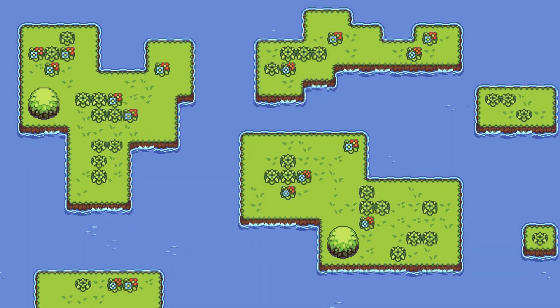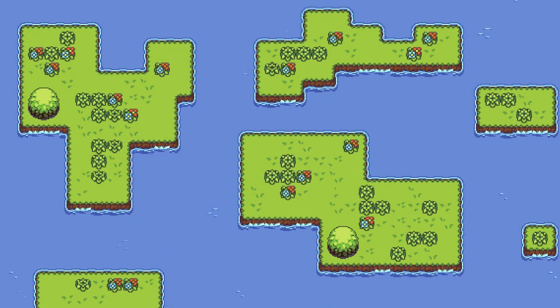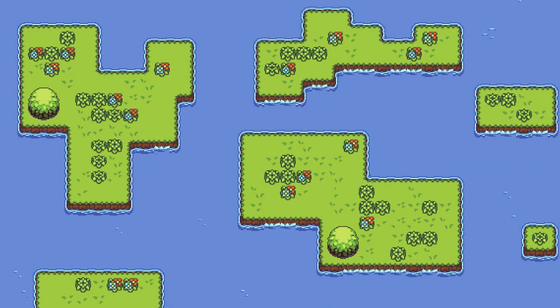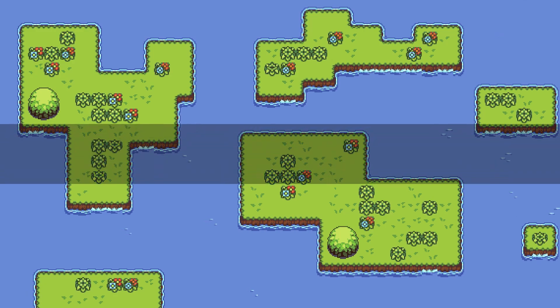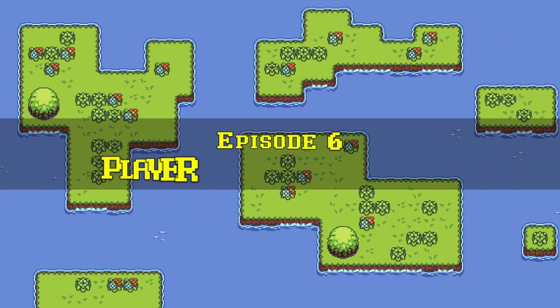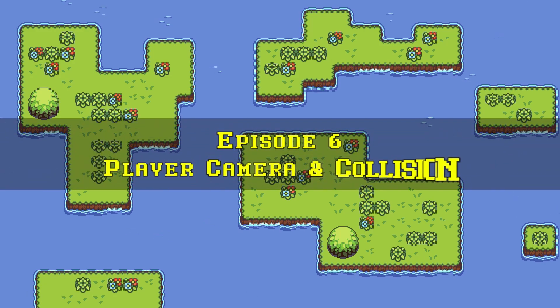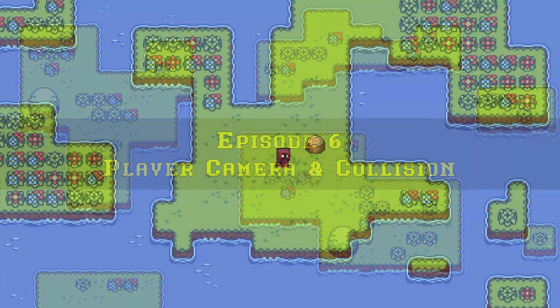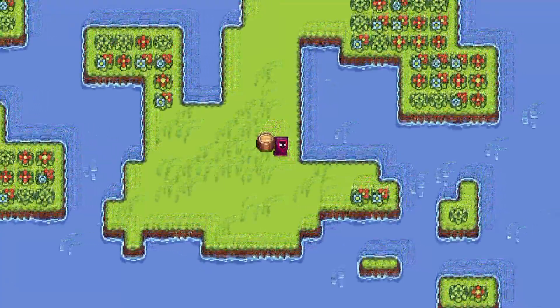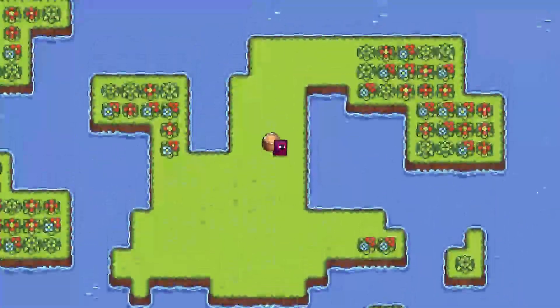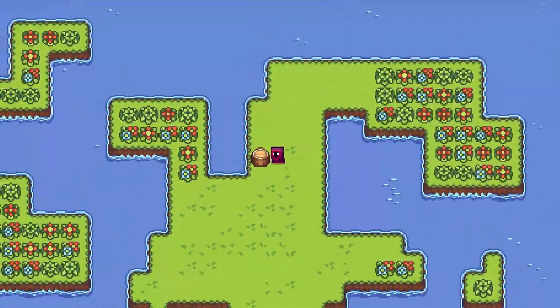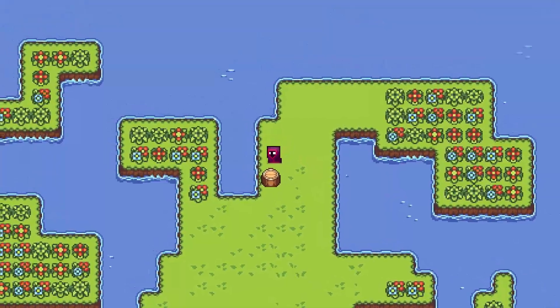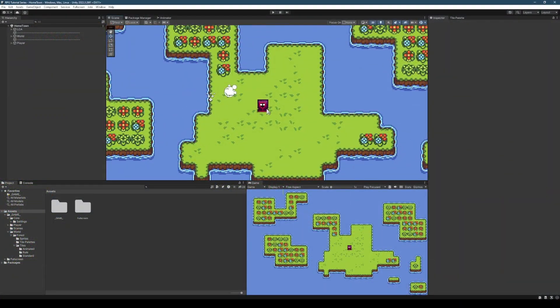Hey there, I'm Sandy and this is how to make a top-down 2D RPG in Unity. Welcome to Episode 6, Player Camera and Collision. In this episode, we'll be making the camera follow the player and adding collision to prevent them from walking into the water.